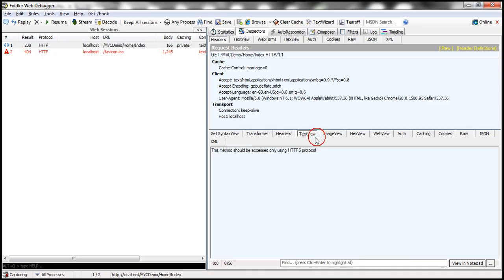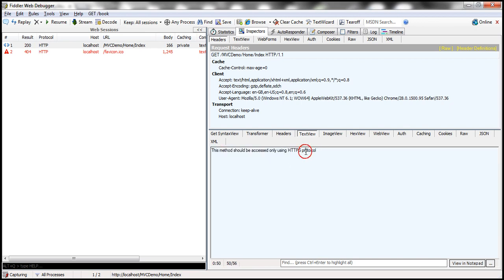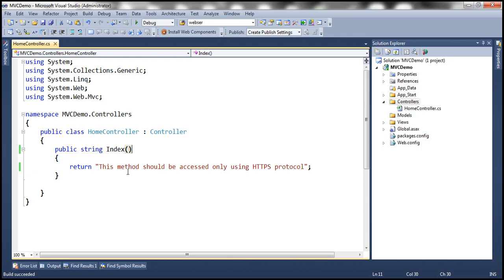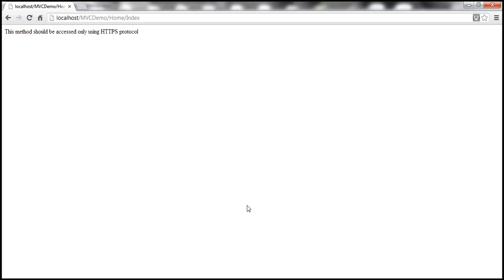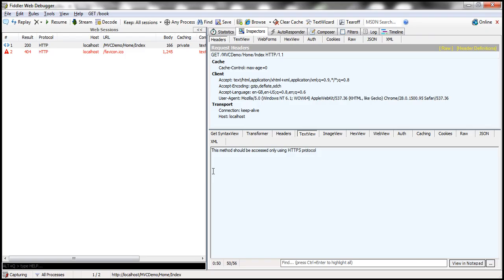Look at the request data. This method should be accessed only using HTTPS protocol. That is the message this index action is returning, and we see that unencrypted.